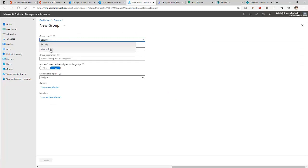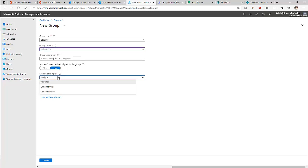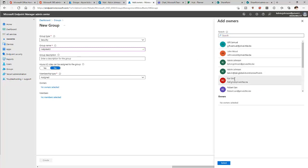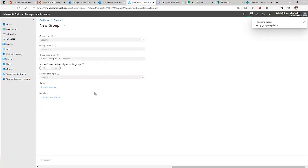Click 'New Group.' We can select a Security Group or Microsoft 365 Group. Let me create a Security Group and call it 'Help Desk 3.' We can enter a description, assign members as Assigned type — dynamic users or devices can also be added. I'll set the owner to Ralph and click Create.